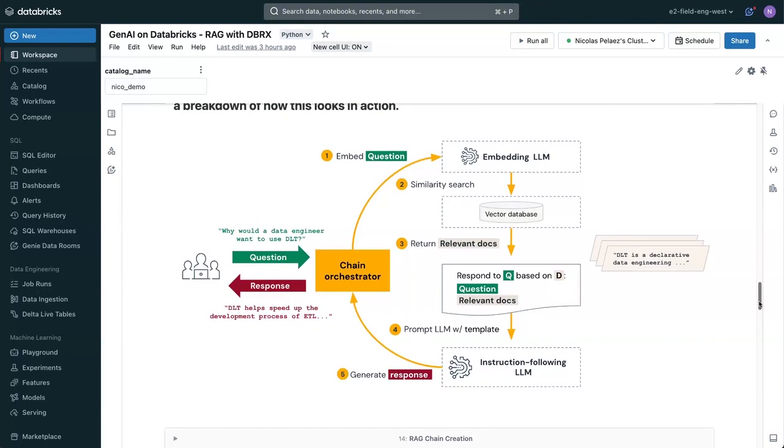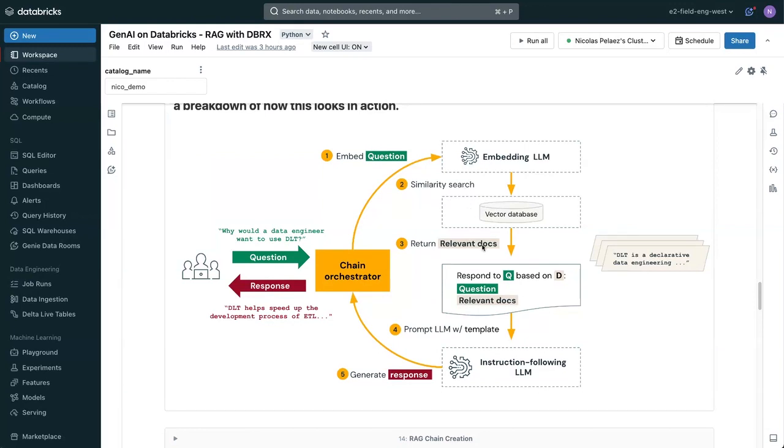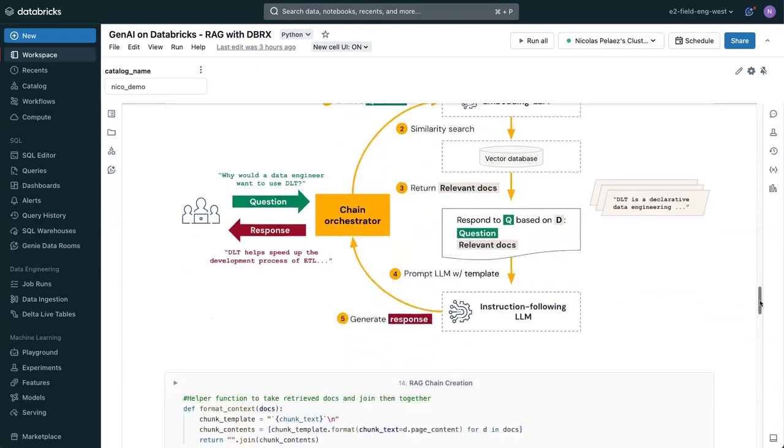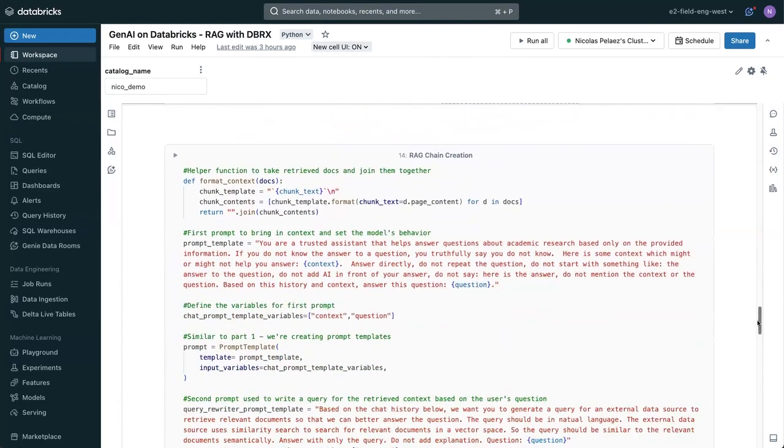This is kind of a diagram of what's going to happen. We're going to take the question, what is ARIES? We're going to embed it. We're going to do the similarity search like you just saw, return the relevant context, feed all of that into the LLM, in this case, DBRX, and it's going to give us a much better answer.